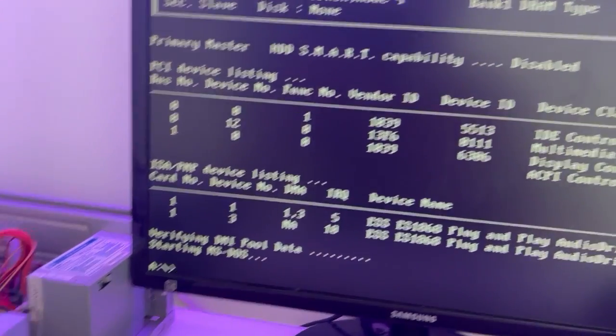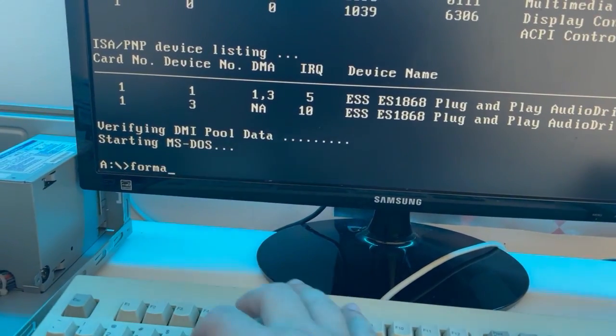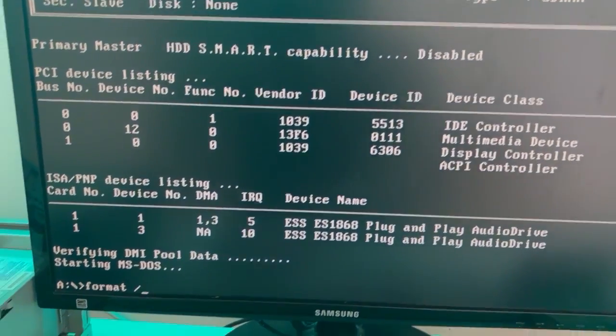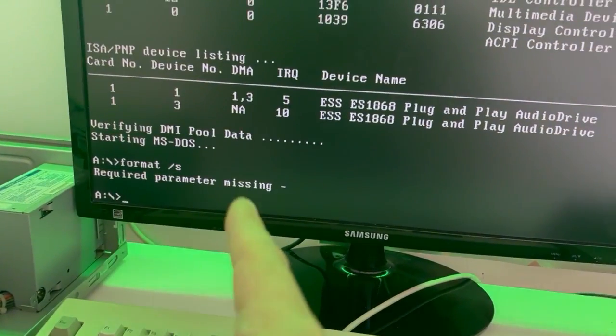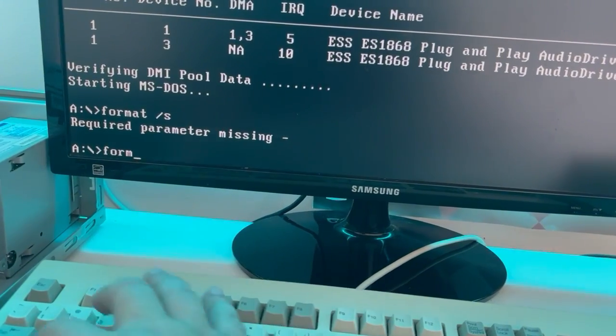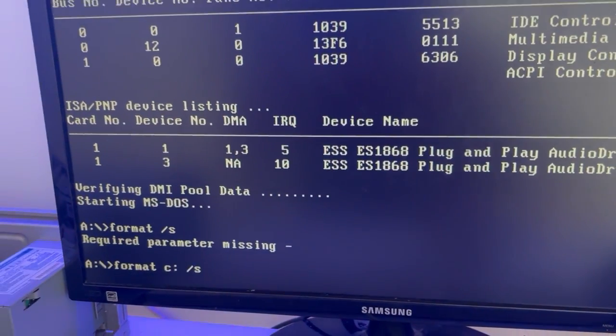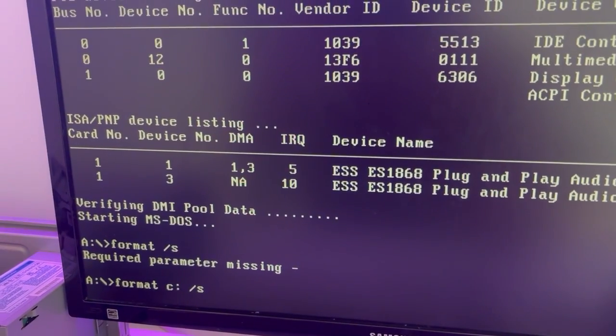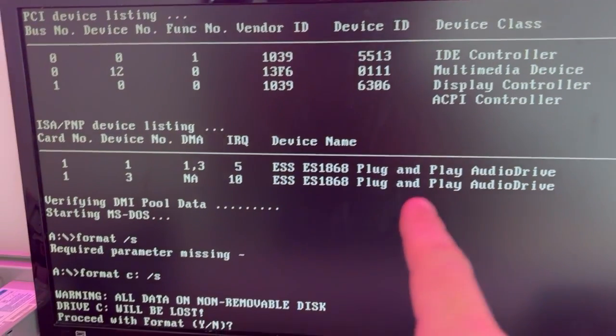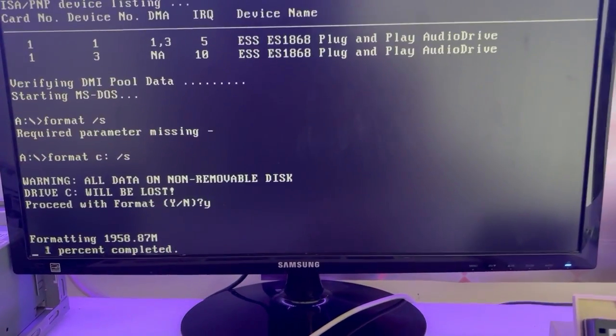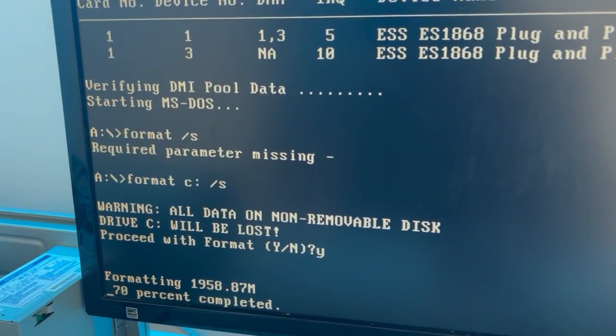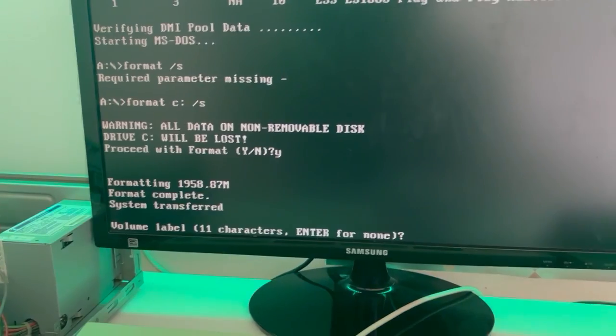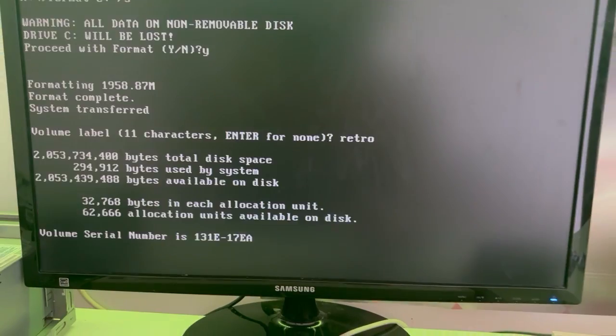As you can see we have just partitioned the compact flash card and we have rebooted. Now we need to format it. We will write format C: /S and it will format. Loading the format command. It's loaded. Look at this ESS amazing audio. Do you want to format? Yes sir. As you can see, two gigabyte partition and it's formatting really really fast. These old unreliable hard disks, they're just done and gone man. Forget about them retro. There we go.